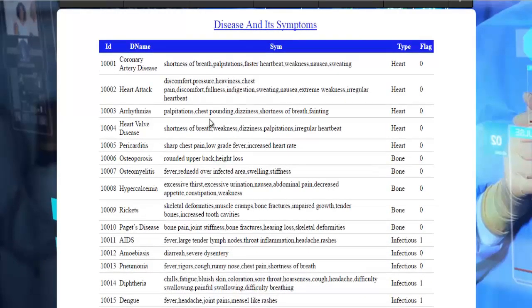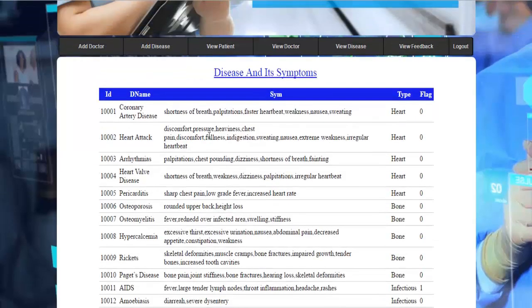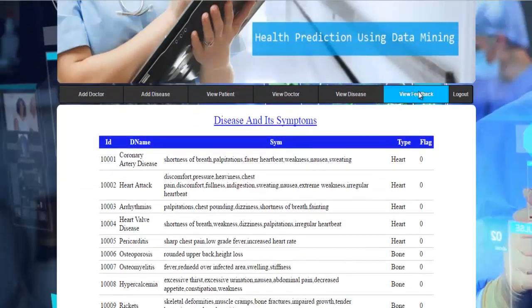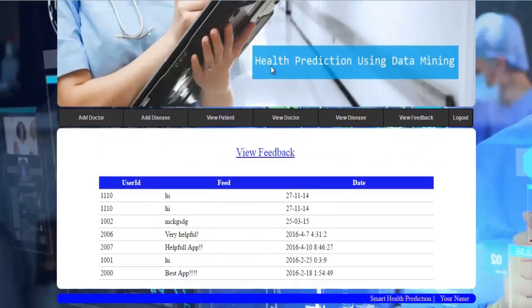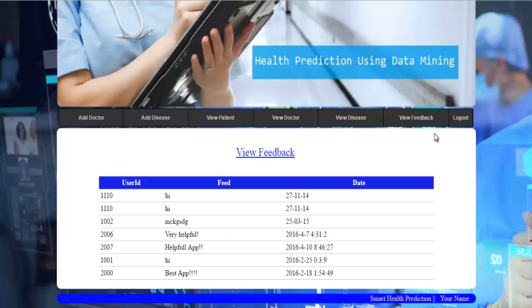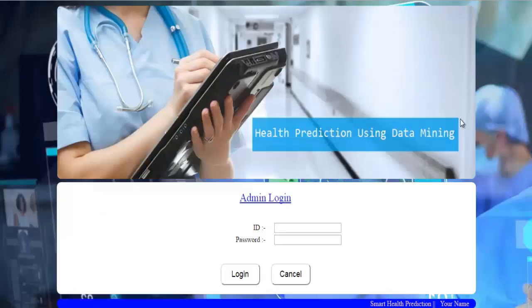Finally, the View Feedback module shows all user-submitted feedback along with the date. This is how the admin part of the smart health prediction system works. Thank you.